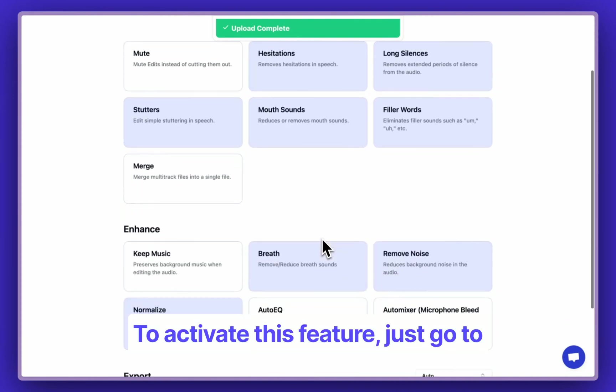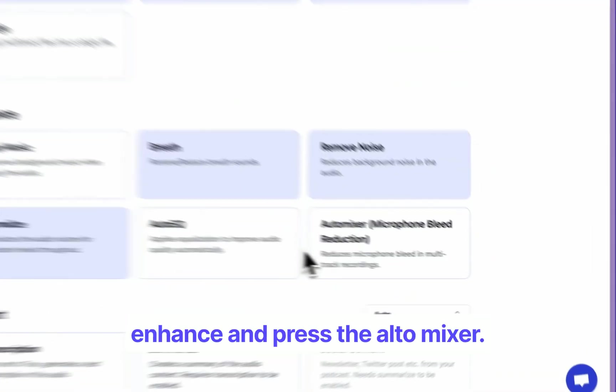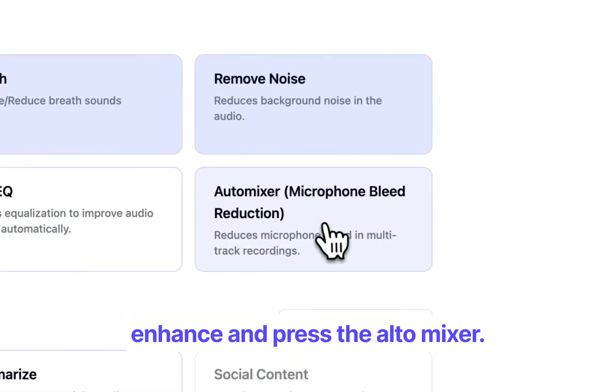To activate this feature, just go to Enhance and press the AutoMixer.